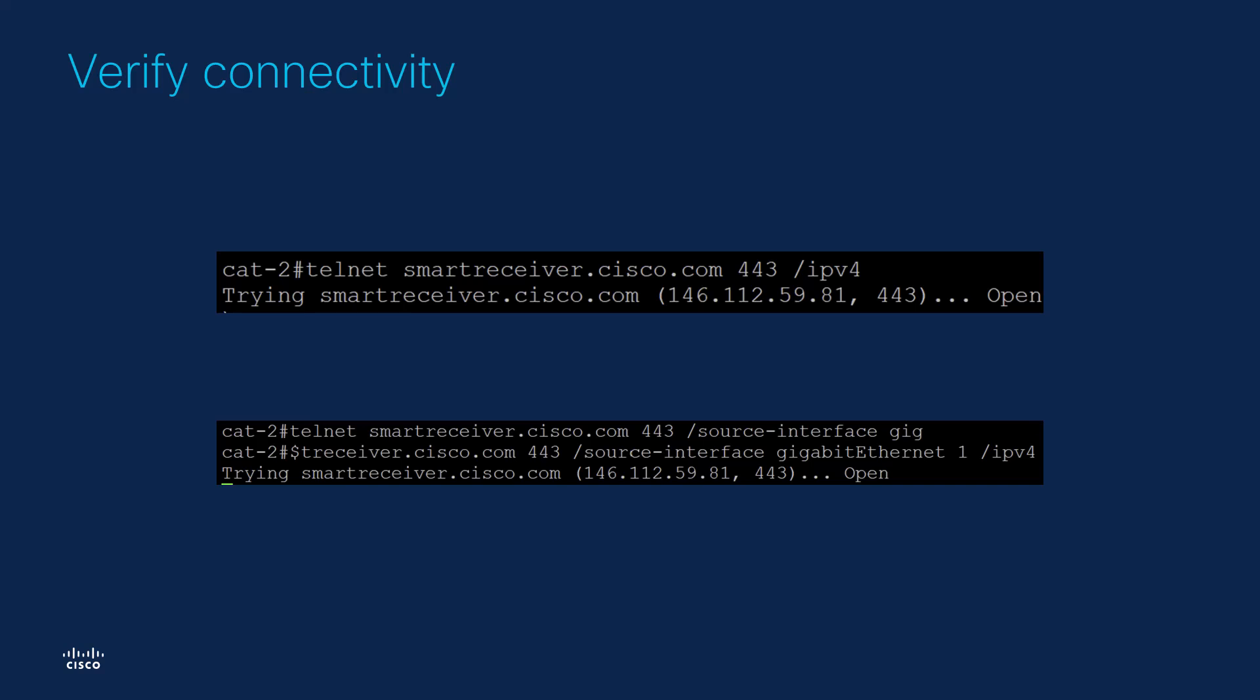Let's say that in the example that we are showing, we have interface Gigabit Ethernet 1 configured as the source interface for the VRF we are using to communicate with CSSM. The command would look like this. We confirm that the HTTP connectivity to the CSSM is allowed. It's now time to map this device to the virtual account.